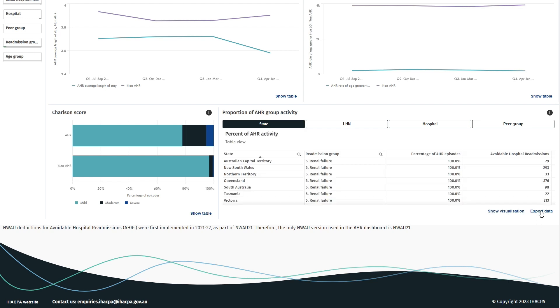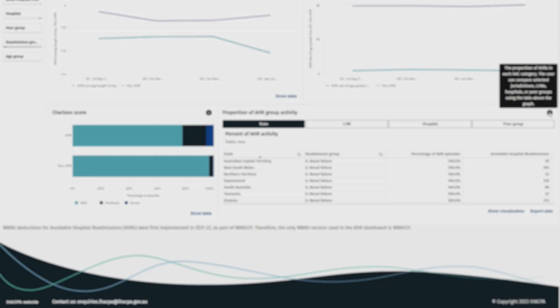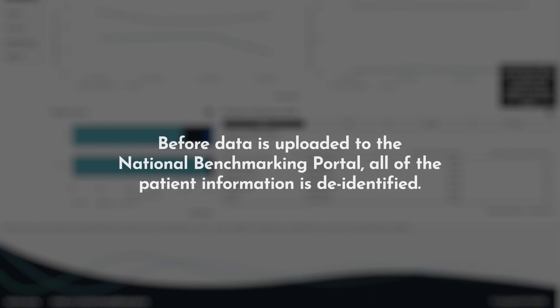For further insight into each of the data representations, hover over the information icon. Transparency is important but privacy is too. Before data is uploaded to the National Benchmarking Portal, all patient information is de-identified.